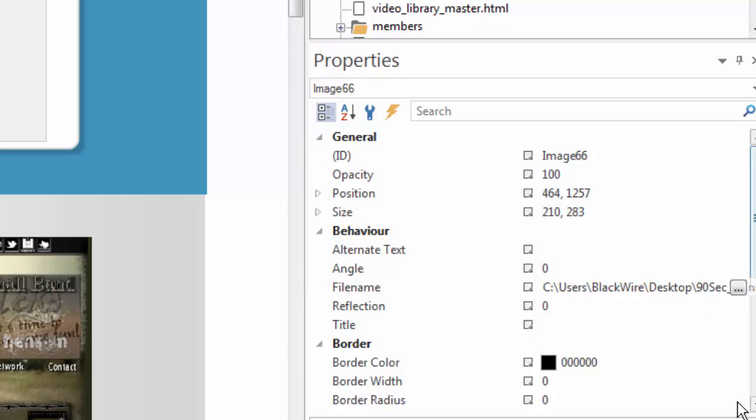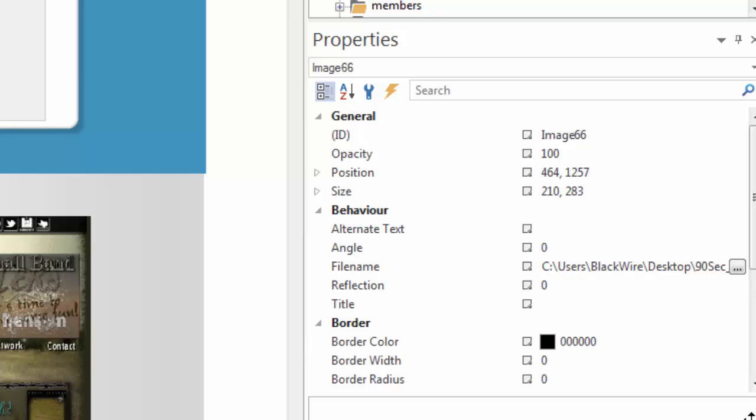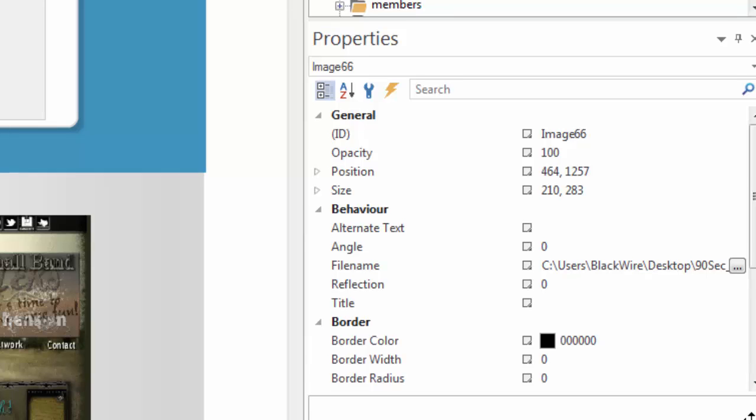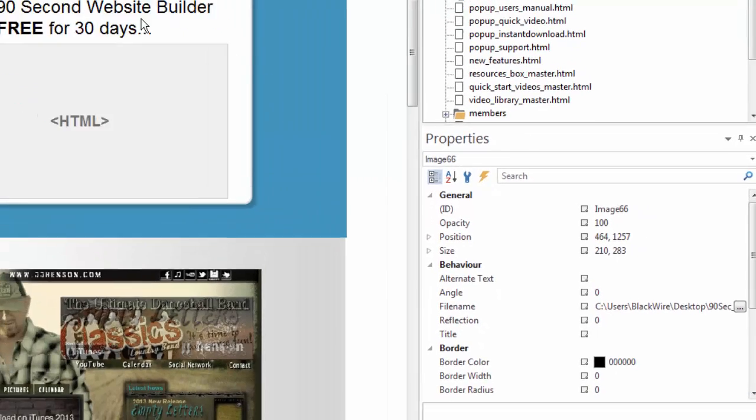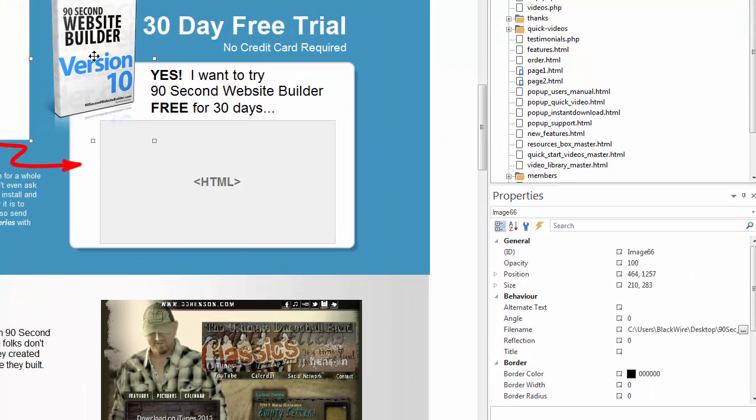So why a properties inspector window? Well, it's just another great way to access the attributes of a particular object. When working with images, it can be especially helpful if you want to do something really precise. I'll show you what I mean. So again, we're selecting this image. What if I wanted to move this image just maybe one pixel to the right or to the left? Sometimes moving it with your mouse can be difficult.